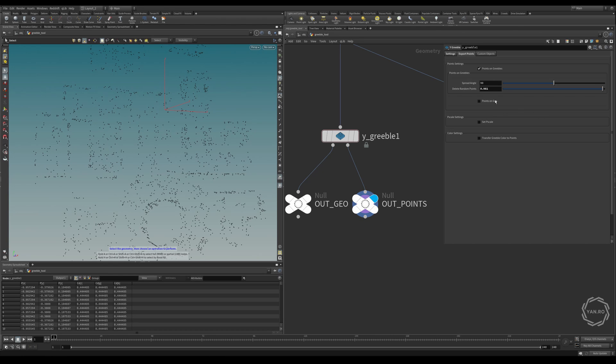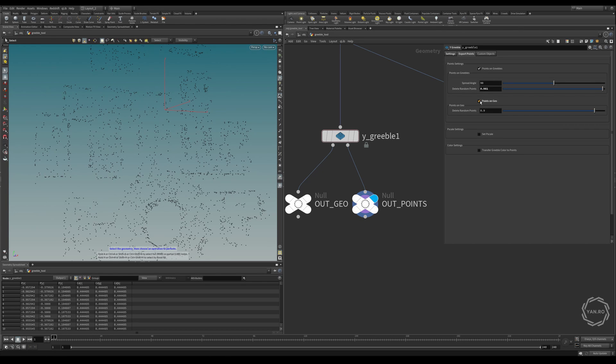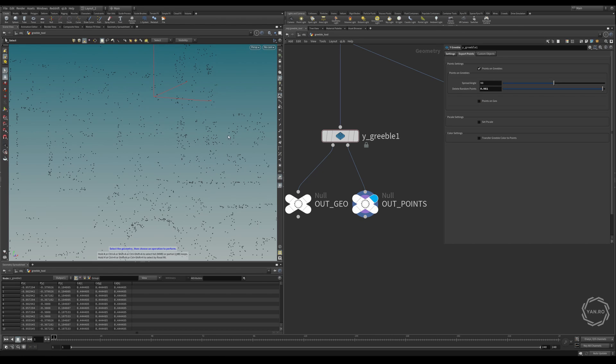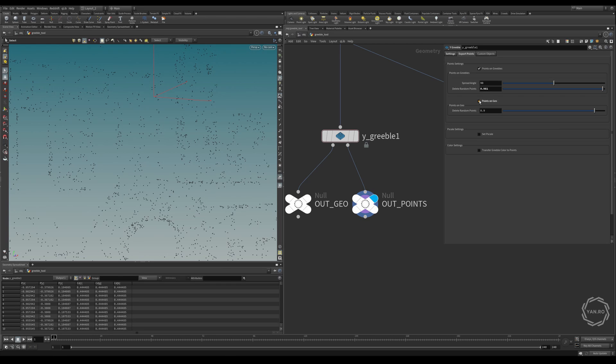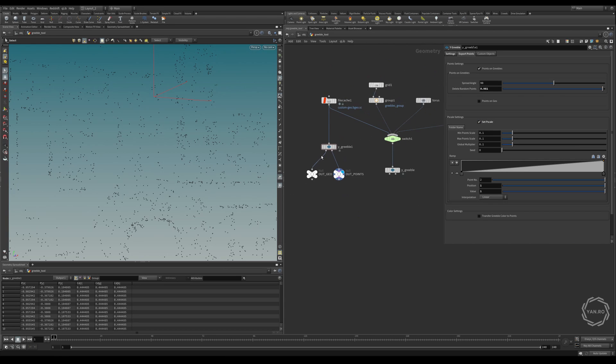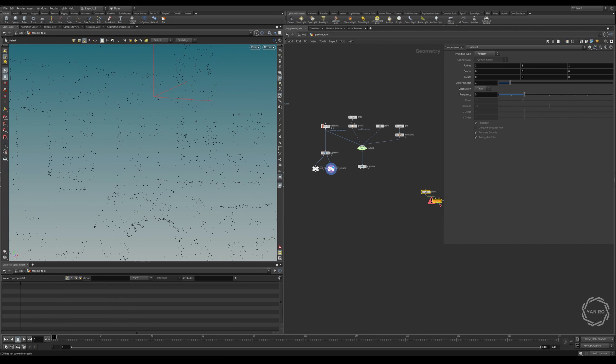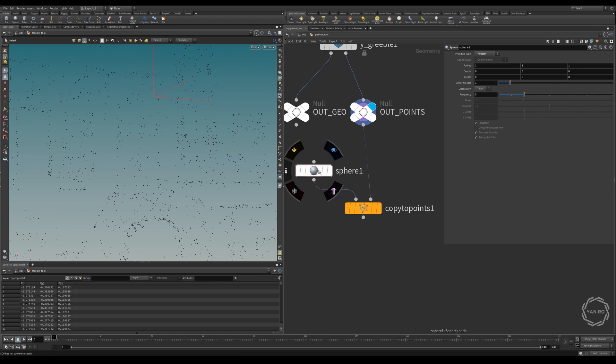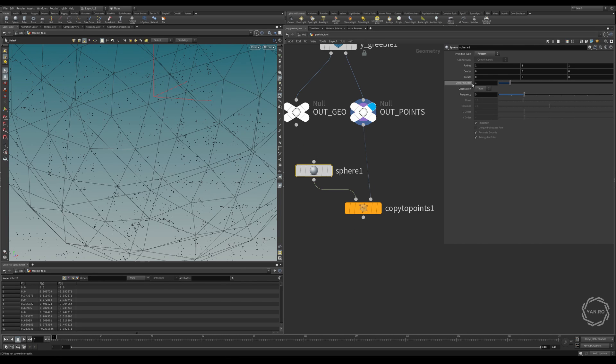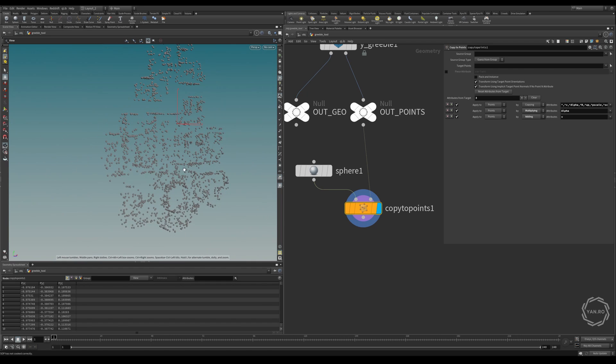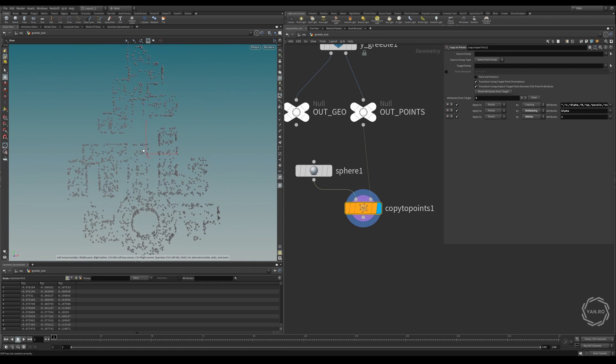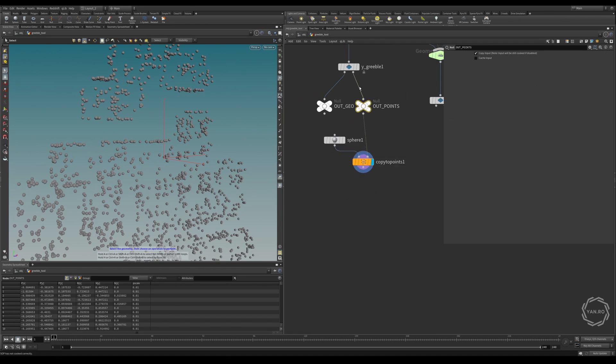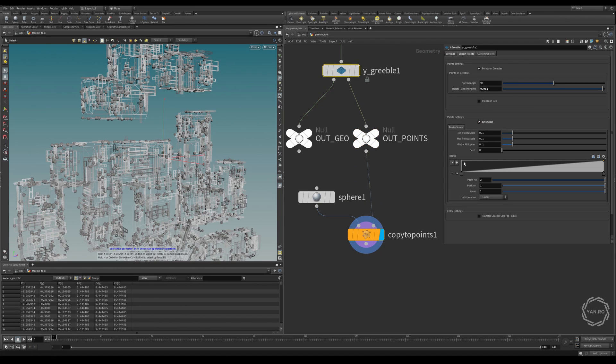And then we can also put some points on the geo. You see that adds more points. It also creates two different groups. But I really don't want to do that right now. What I want to do is set a piece scale for the points. And I can just use this node to see how big they are. So I just use a copy to points and a sphere with the uniform scale of 1.